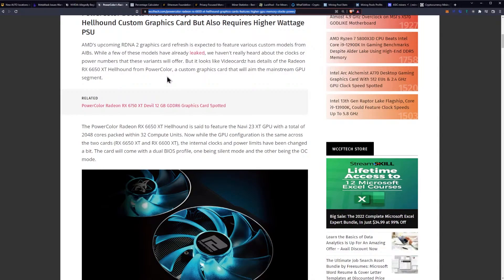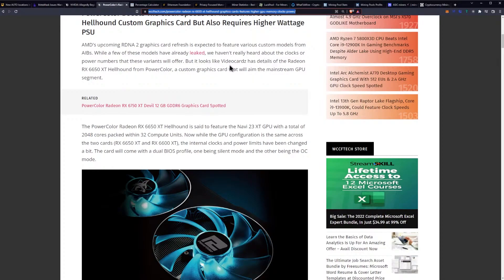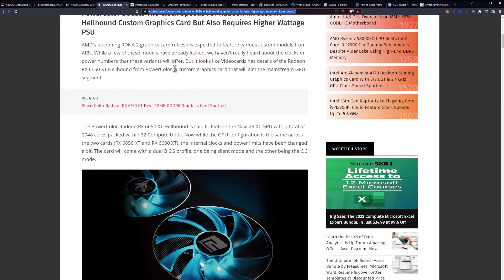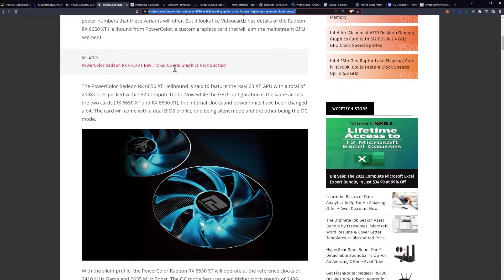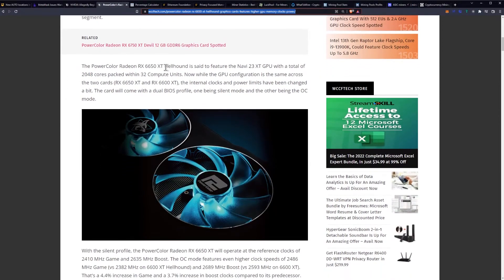AMD's upcoming RDNA 2 graphics card refresh is expected to feature various custom models from AIBs. While a few of these models have already leaked, we haven't really heard about the clocks or power numbers that these variants will offer, but it looks like VideoCards has details of the Radeon RX 6650 XT Hellhound from PowerColor, a custom graphics card that will aim at the mainstream GPU segment.